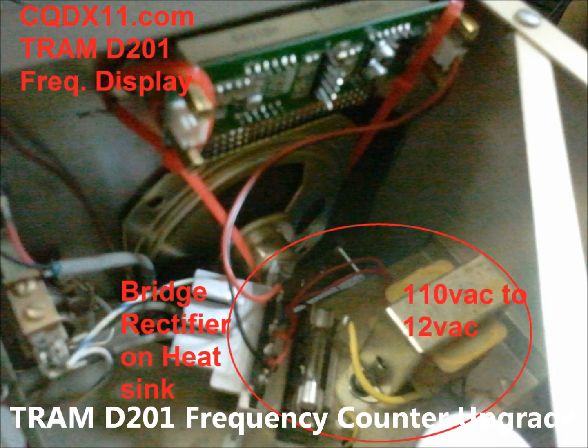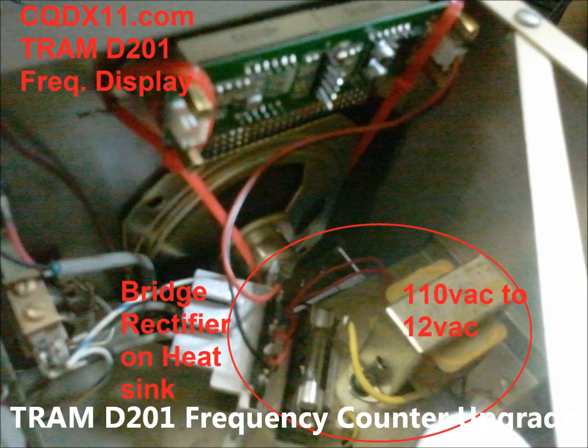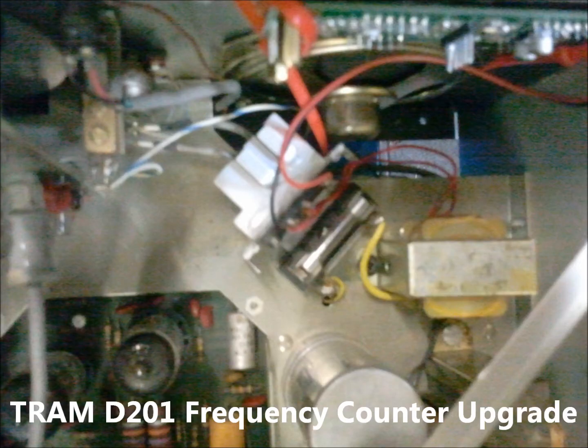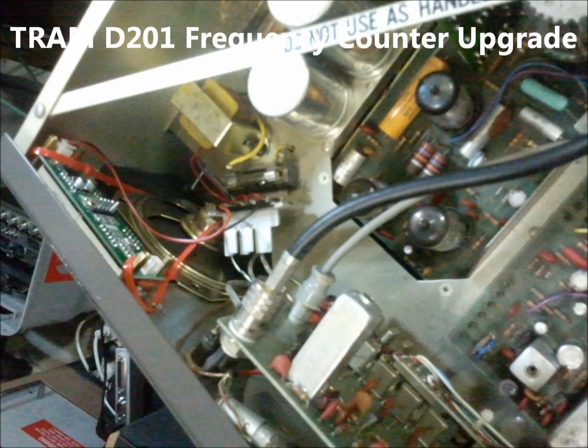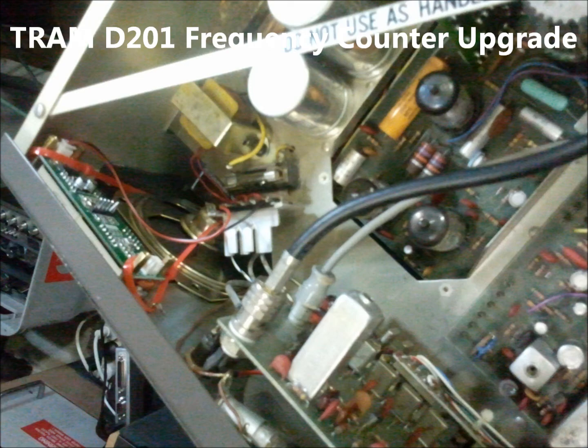With the 110 to 12 volt AC transformer and the bridge rectifier on a large heat sink, which is probably not needed for the small amount of current that this will draw. But I always like to over-engineer everything.